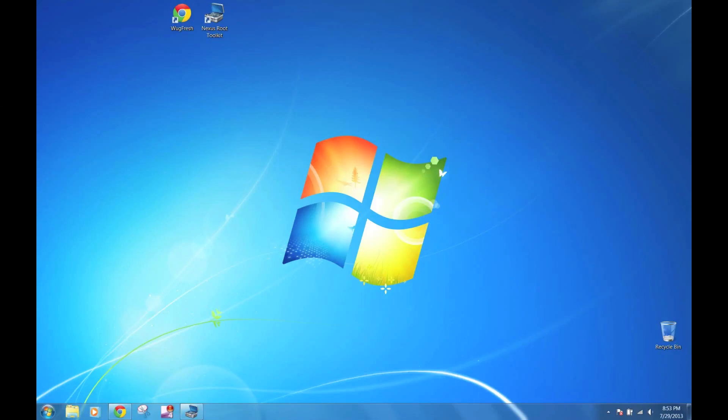What's up everyone, this is Danny from Nexus 7 SoftModder. Today I'll be showing how to root Android 4.3 on your Nexus 7 tablet.